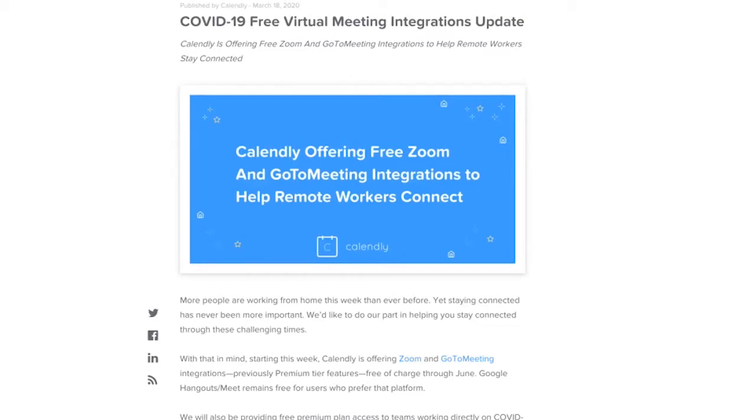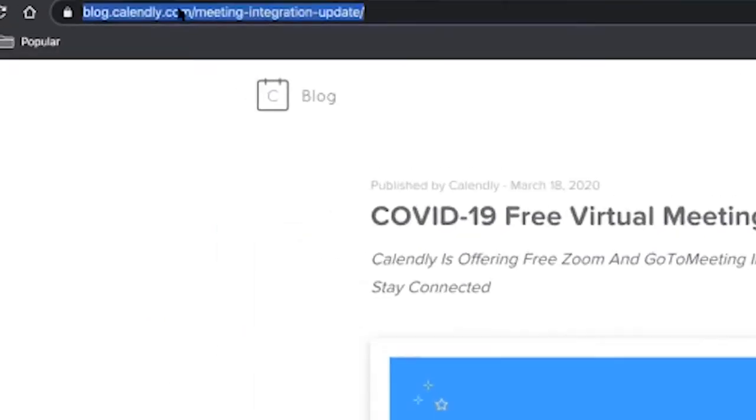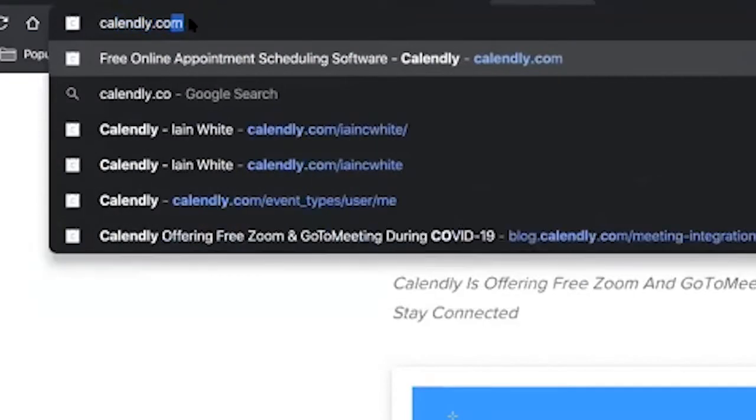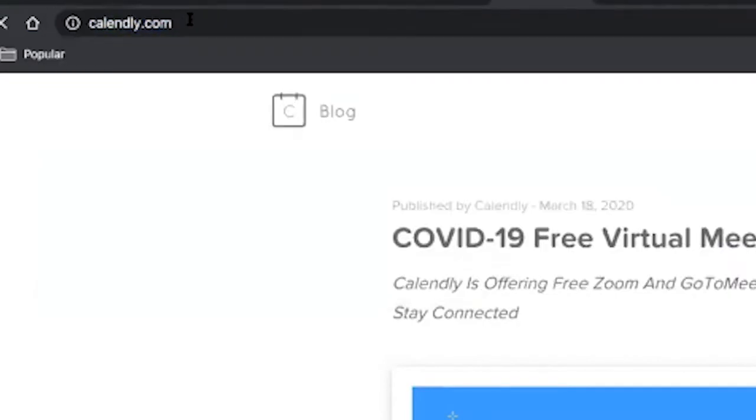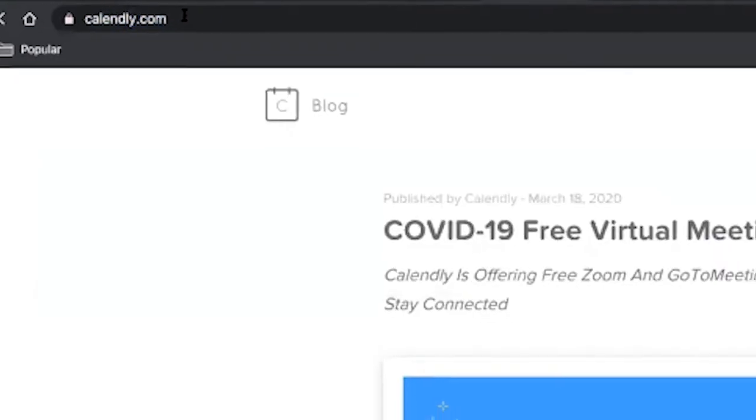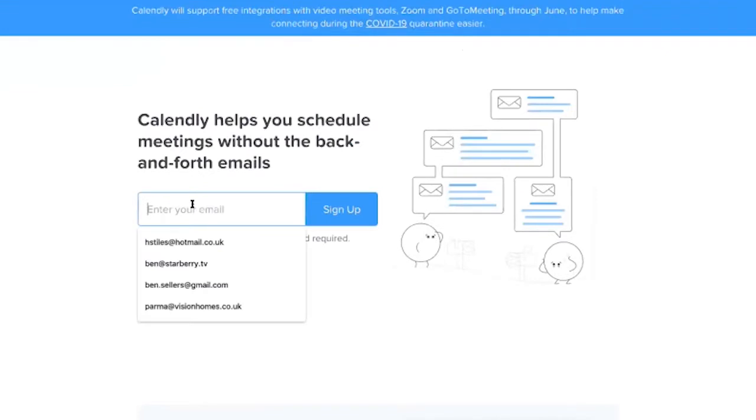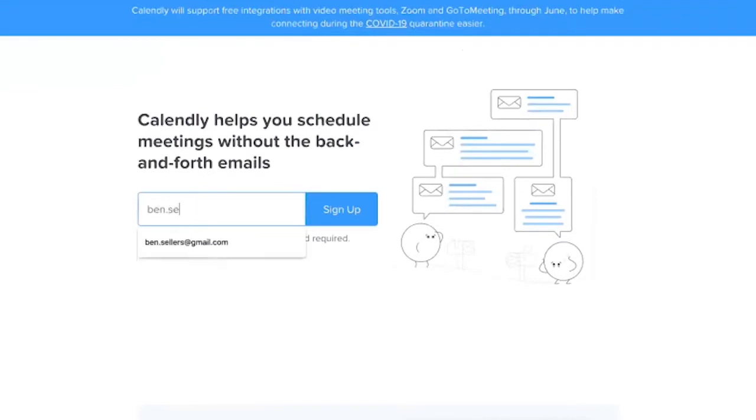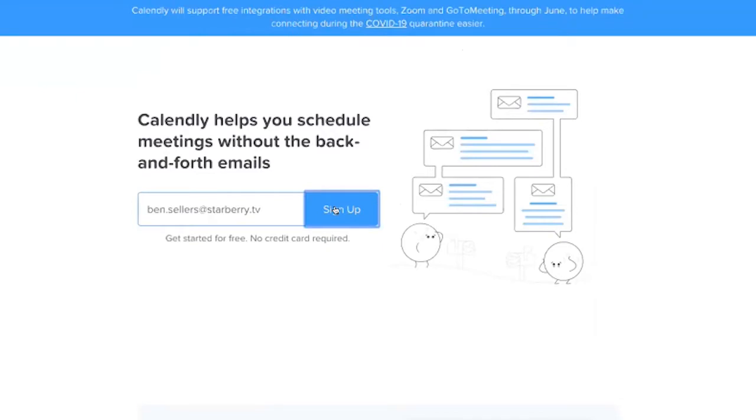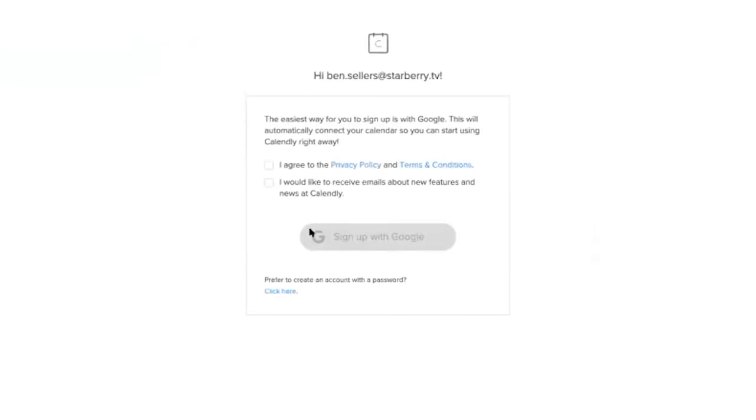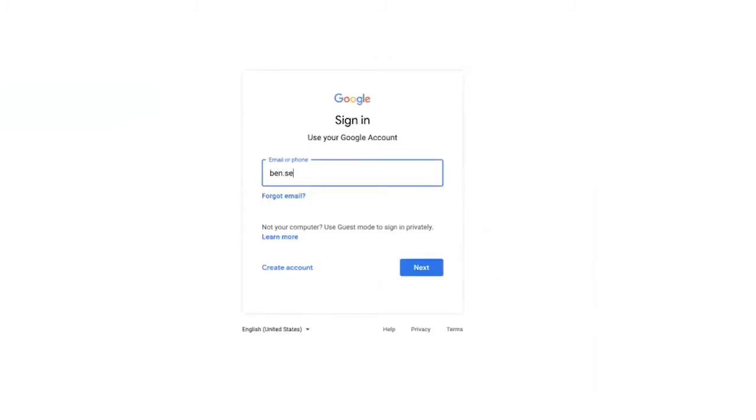So what you want to do is go to Calendly.com and again, you want to put in your email address. This will recognize if you're on Office 365, the moment you do this, it will actually show the Office 365 logo there. So you just agree, sign in.